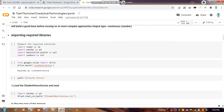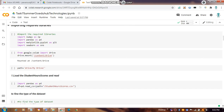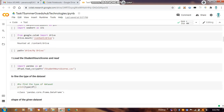First, we import the libraries: NumPy, Pandas, Matplotlib, and Seaborn. After that, we use Google Colab, mounting Google Drive where our data is stored, using the mount command.